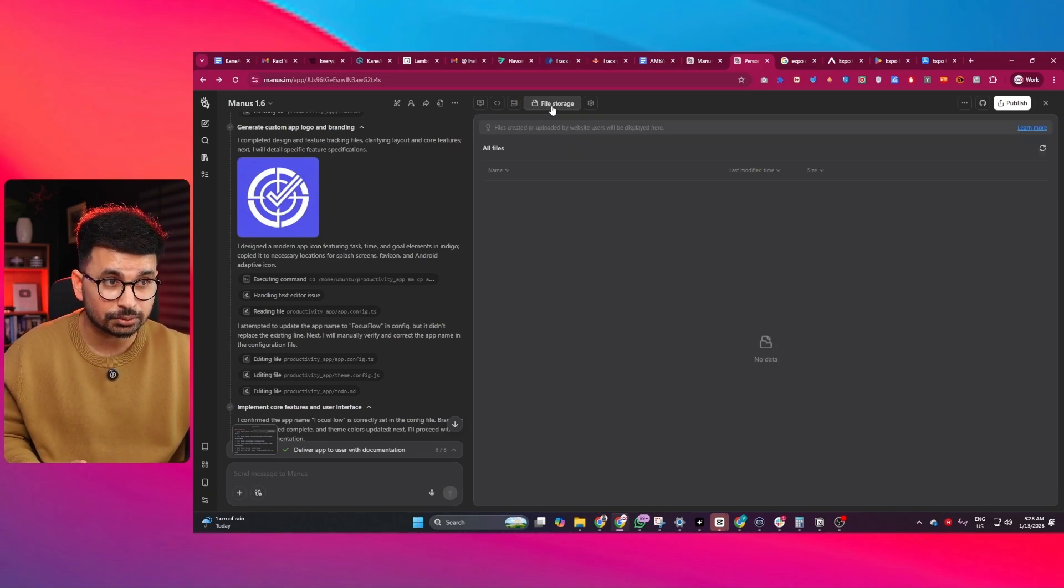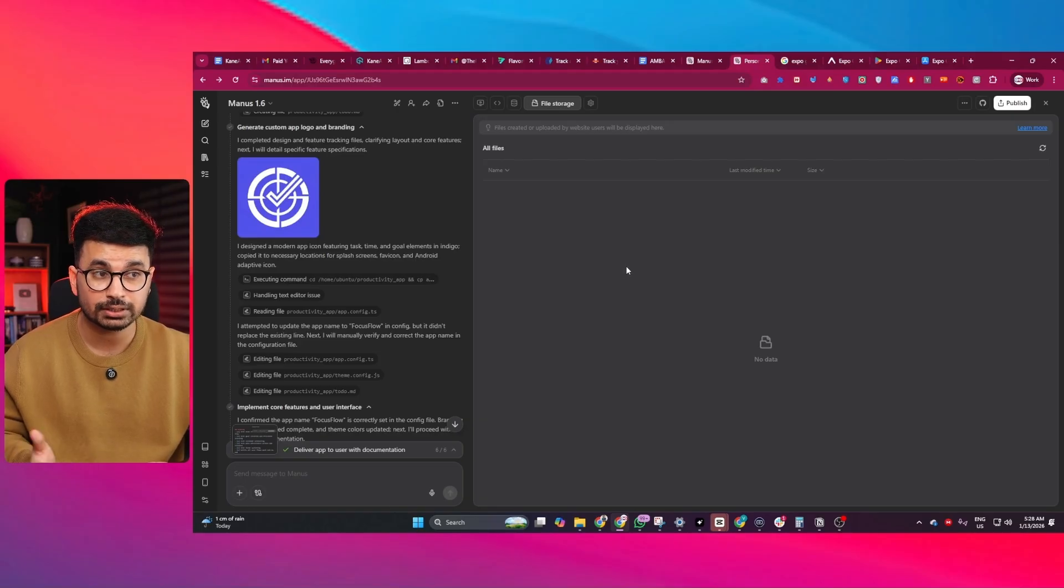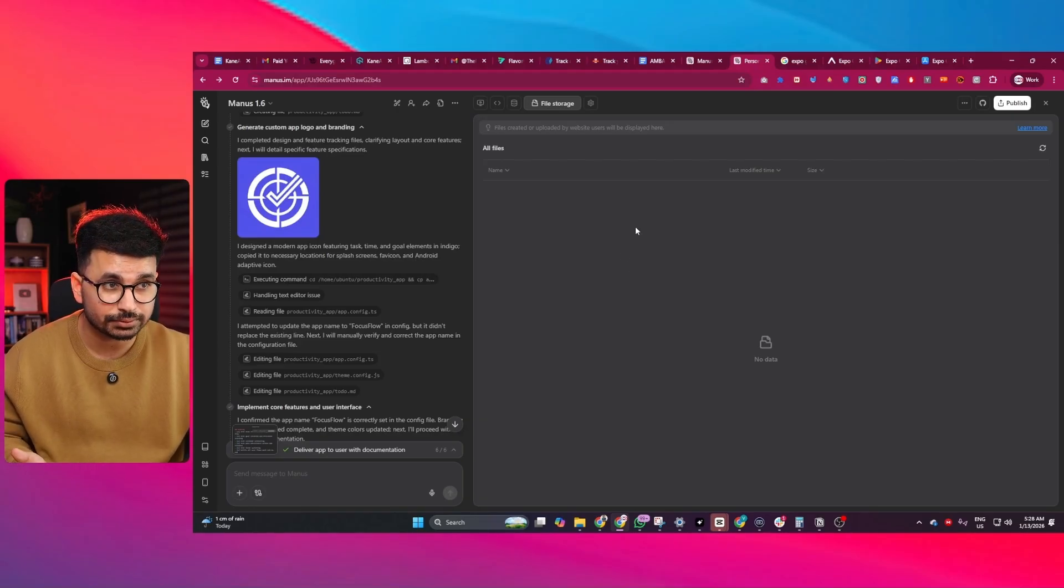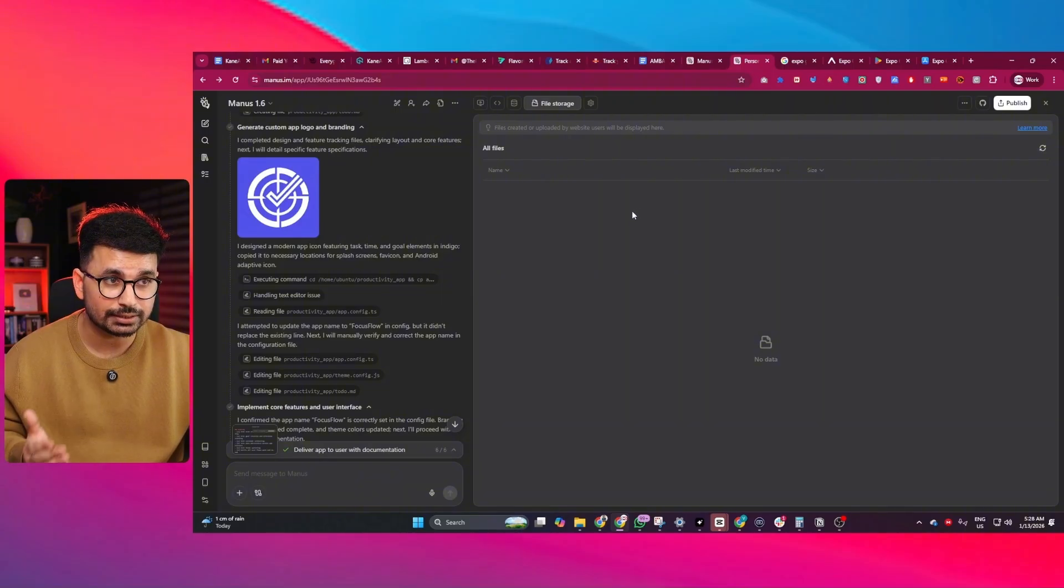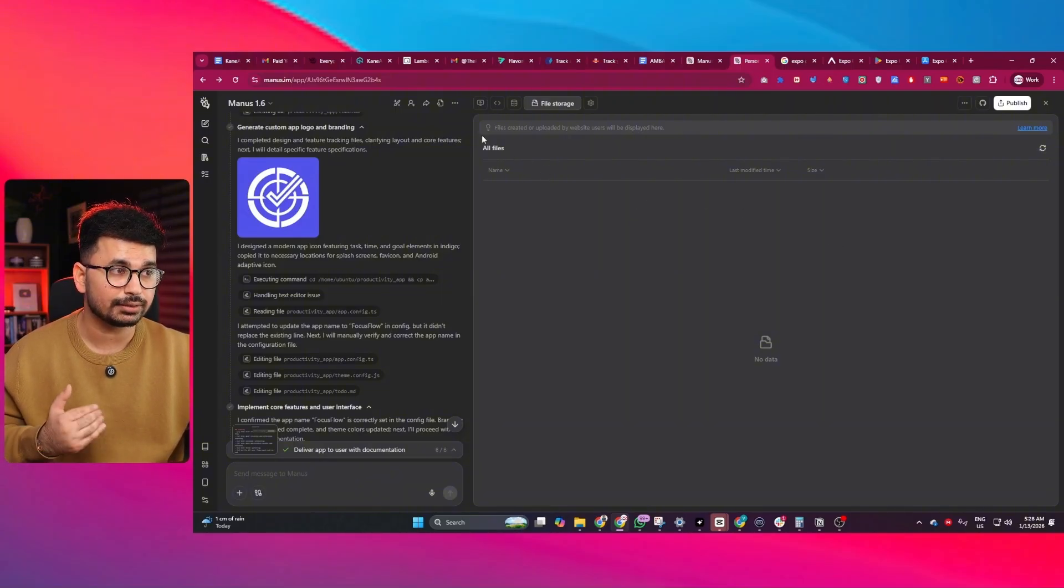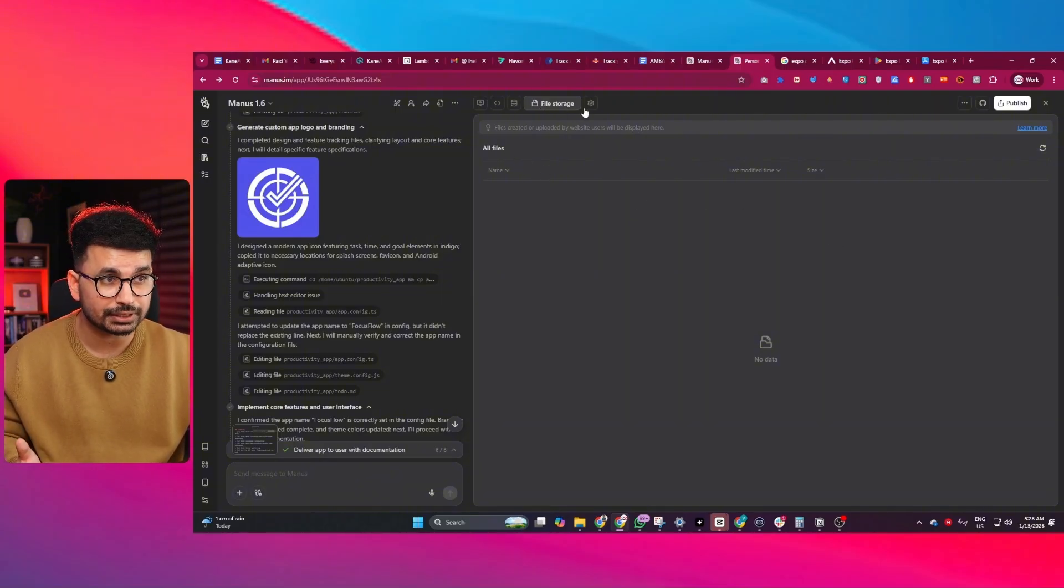There is a file storage option as well. If your app needs file storage functionality, you don't need to use any third party services. You can use Manus only and use this file storage functionality.